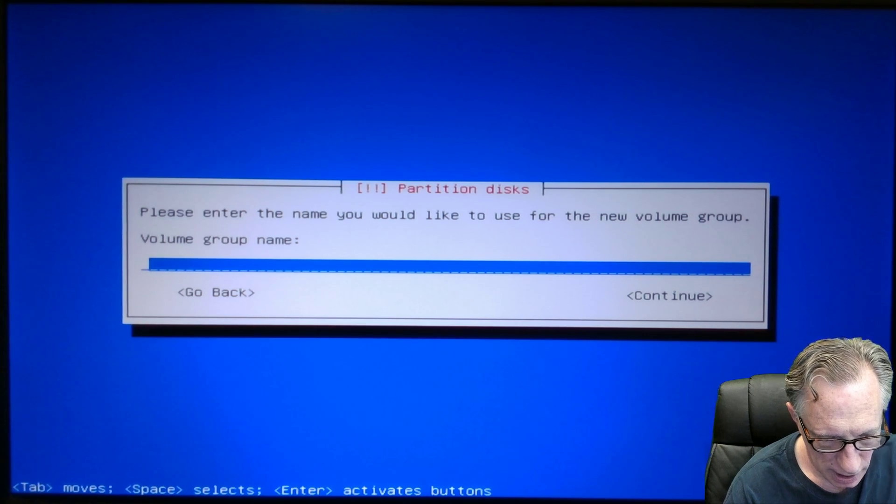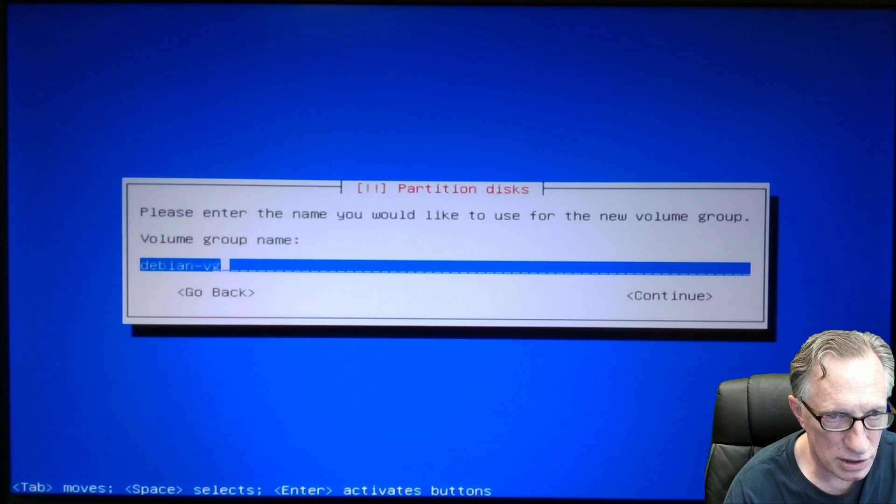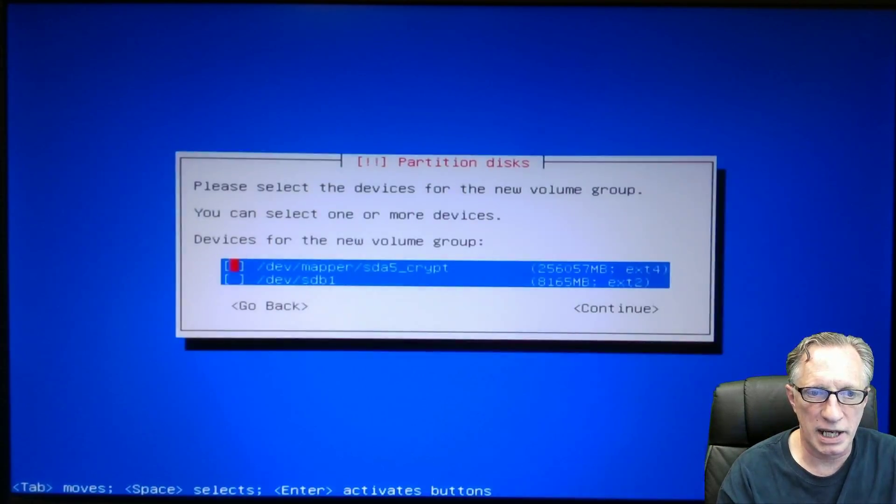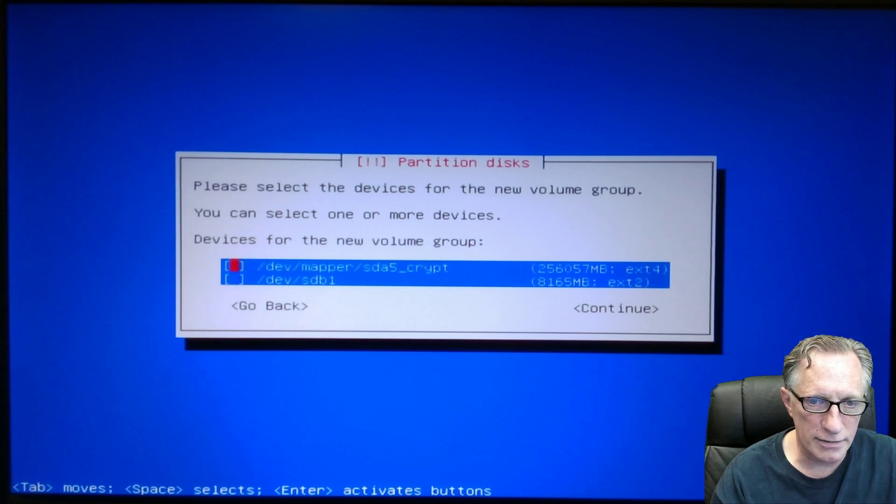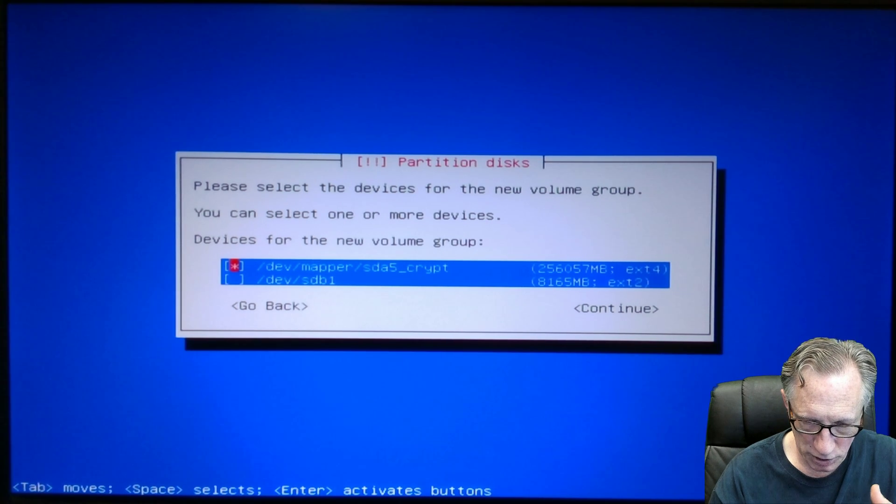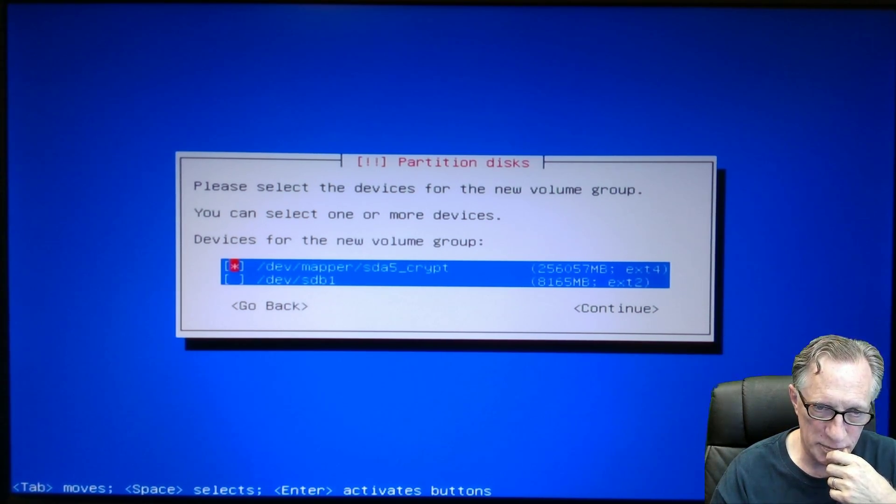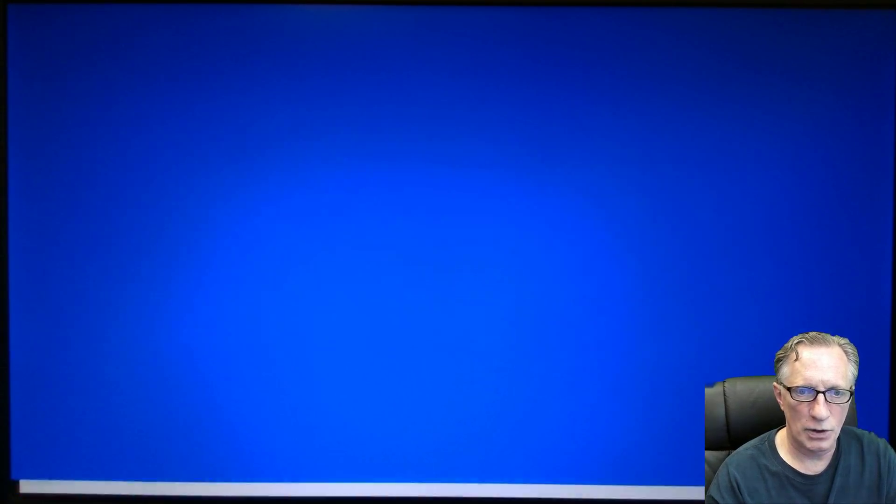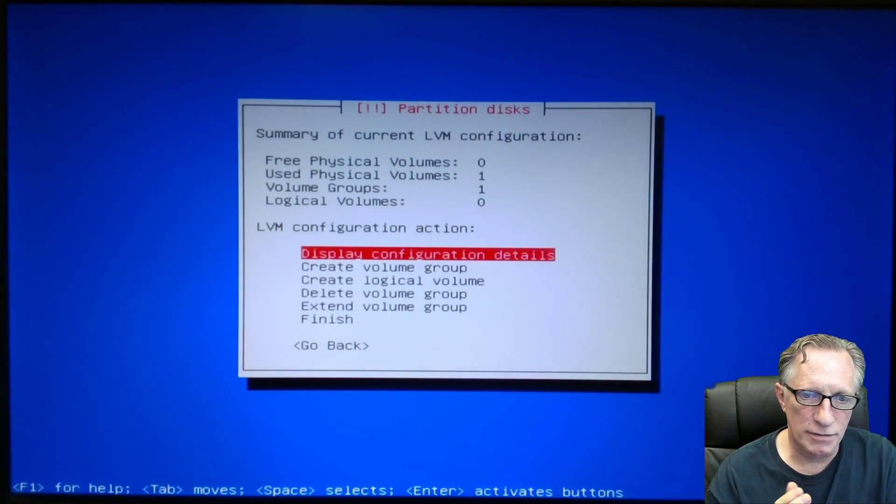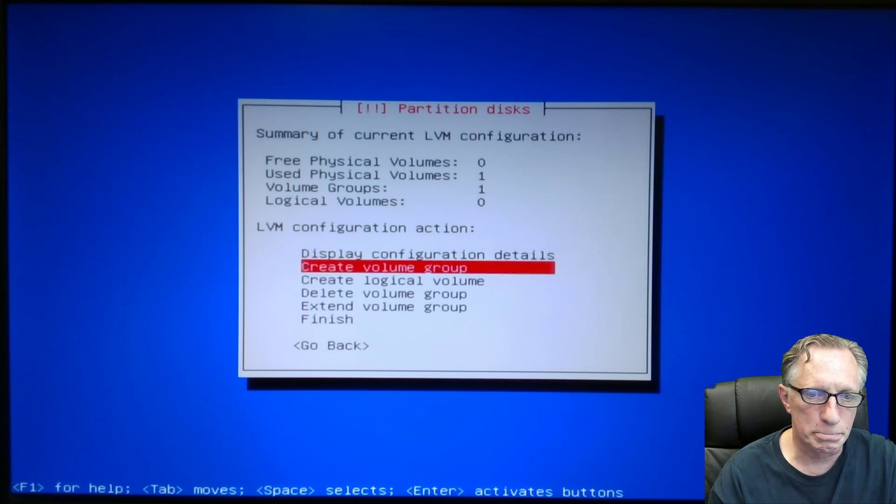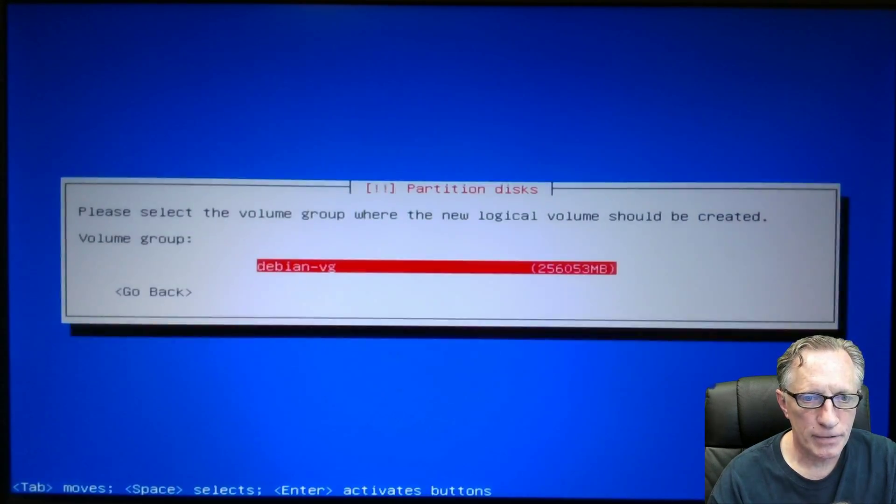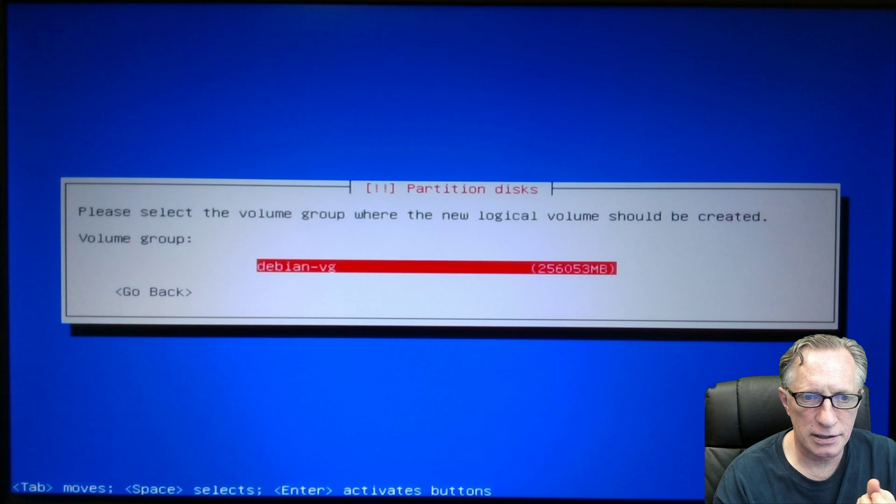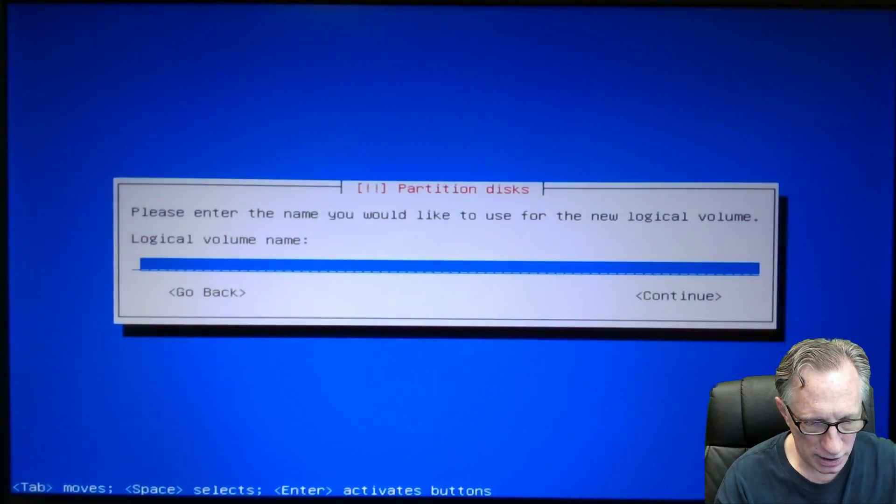I'm going to call mine Debian VG. We could just call it VG if you want, or pink elephants, whatever floats your boat. Now, here are the two drives that we can act upon. We're going to hit the space bar to put the star on the encrypted drive. I'm going to hit tab to get over to continue. We'll hit enter. And now we've got our volume group. We need to create the two logical volumes on that volume group. Create logical volume. That's the only one there. So we hit enter. And we're going to call this guy root.